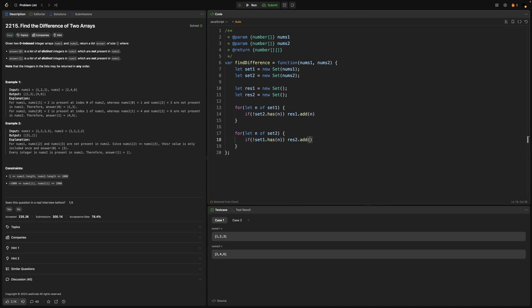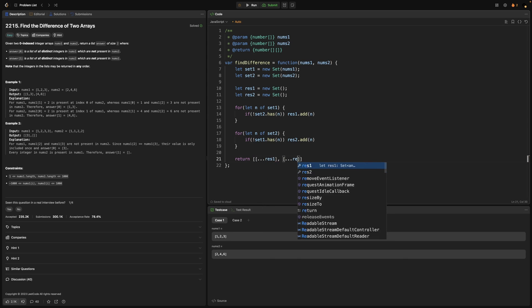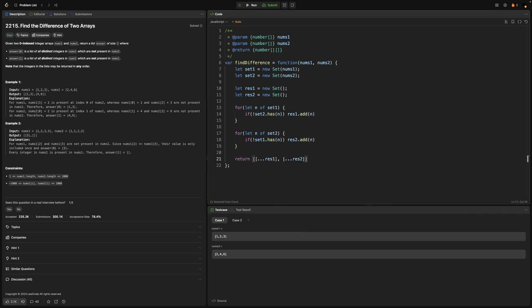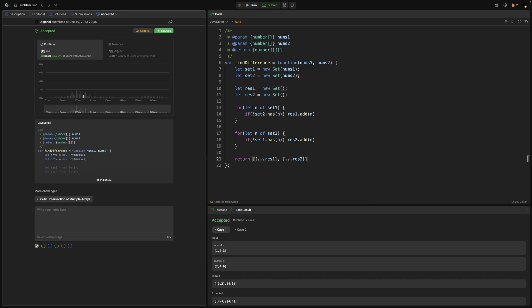That should do the job for us. Now it's time to convert those sets into arrays and return them as an output of this function. Now if I run this, test cases are passing and if I submit we are in good shape here. But we can do way much better than this.